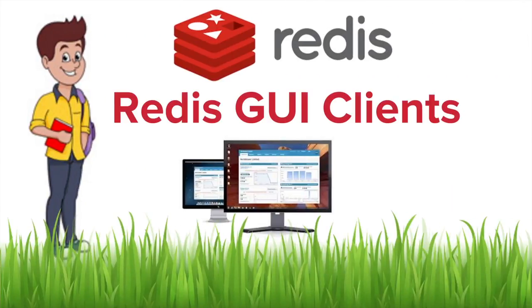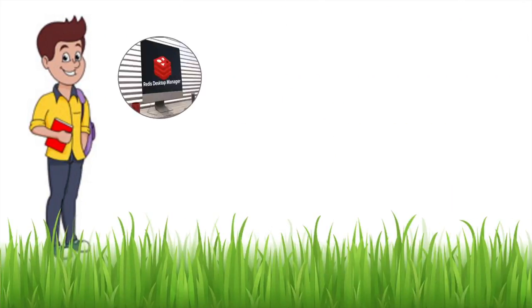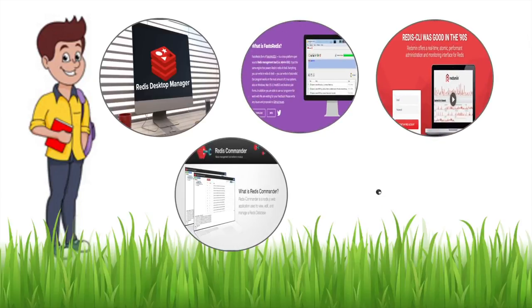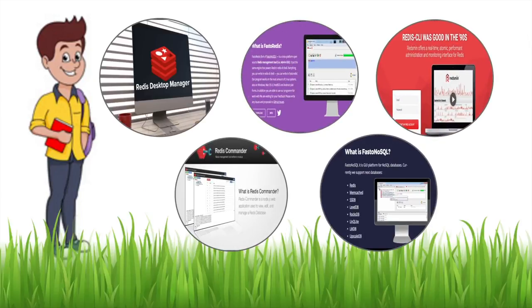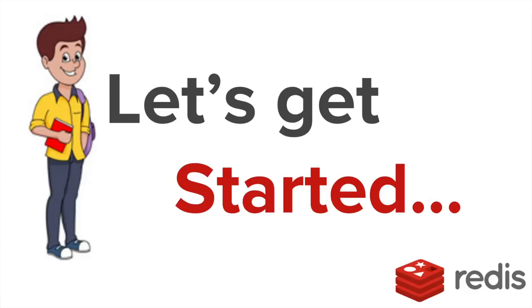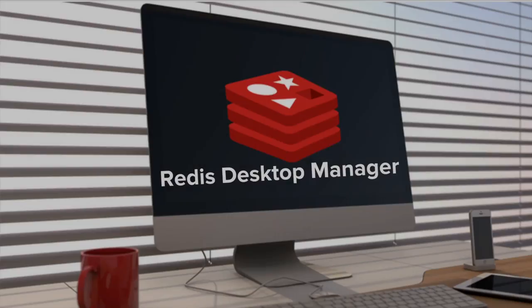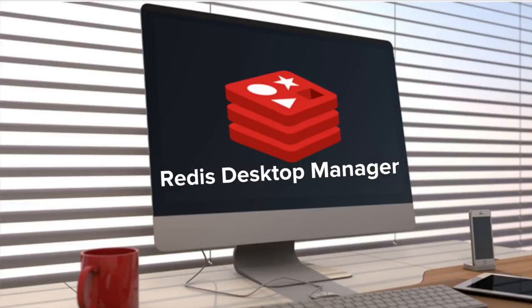Hello and welcome to this session on Redis GUI clients. In this session we are going to look at some of the very commonly used GUI clients for Redis. So let's get started. The first one on our list is